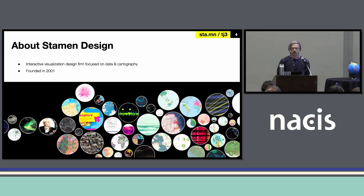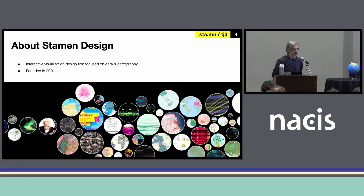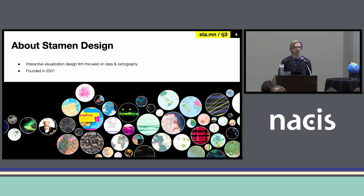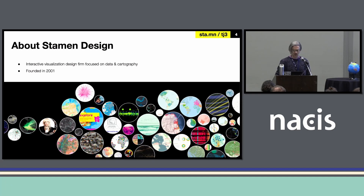Stamen is a design studio where we do software and cartography. We're actually quite small — there's only about a dozen of us — and we've been around for a long time. We were founded in 2001. We do all kinds of work for all kinds of clients. People hire us when they need a custom map they just can't get off the shelf, or data visualization. We work with big tech companies, governments, NGOs, museums — all kinds of people.